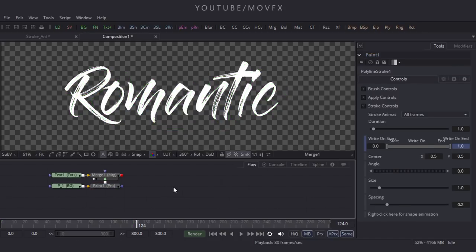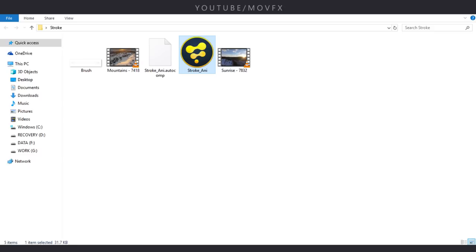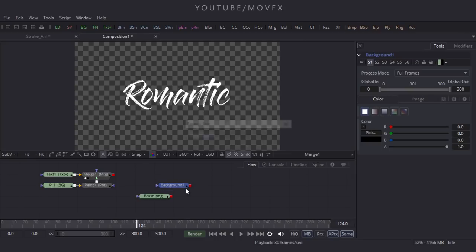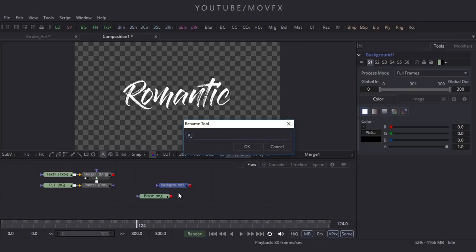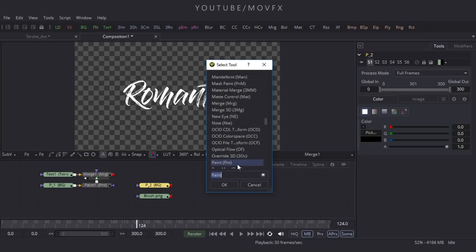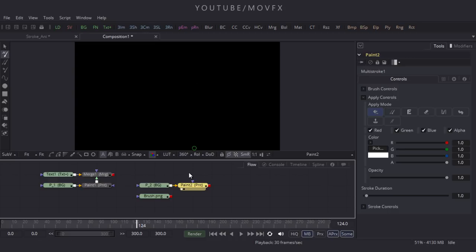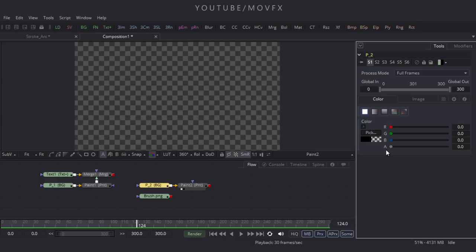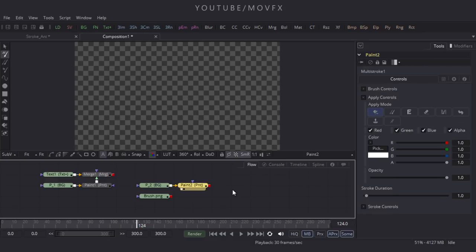Let's import a brush stroke — go to the folder where there's a brush PNG file. I've given a download link in the description. Drag and drop it to the flow window. Now take another background node, click BG, and rename it to P underscore 2. Select this node, press Shift plus A and Space Bar, search for Paint node, click OK, drag it to the viewer. Select P2 and make the alpha 0.